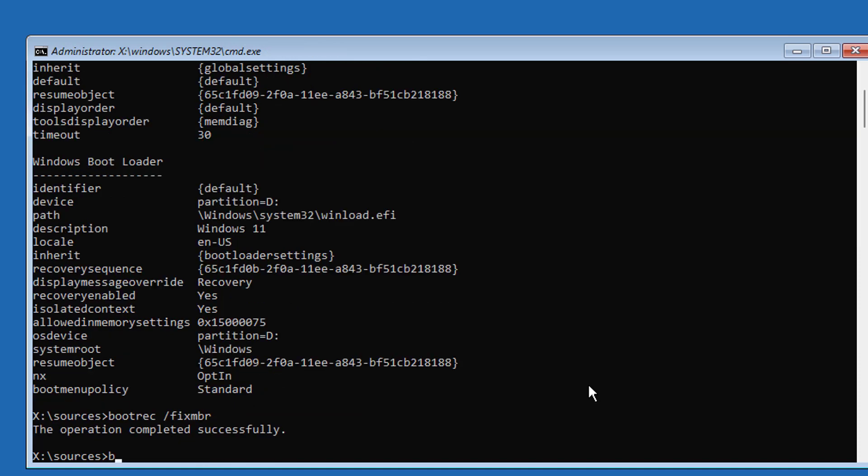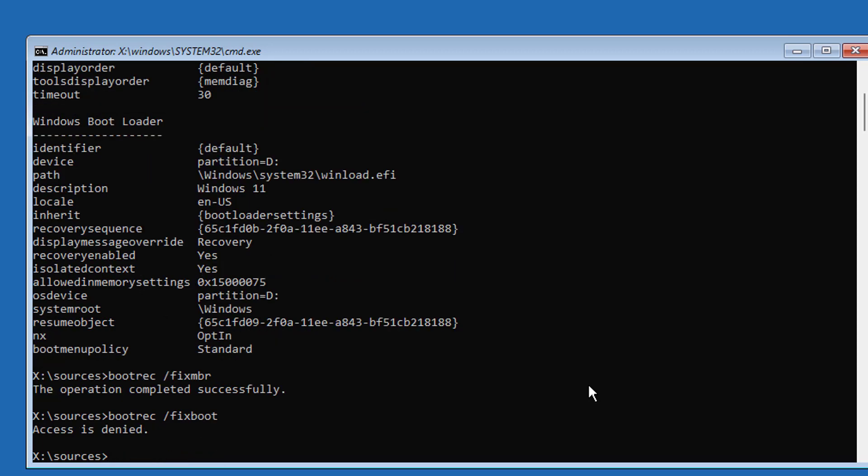Type bootrec space slash fixboot. If any error, use bootsect space slash NT60 space SYS.